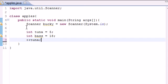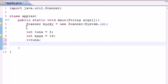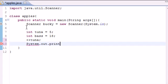Let me show you guys, so you don't have to take my word for it. Print line and go ahead and put tuna in there.